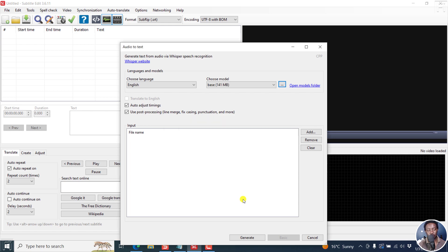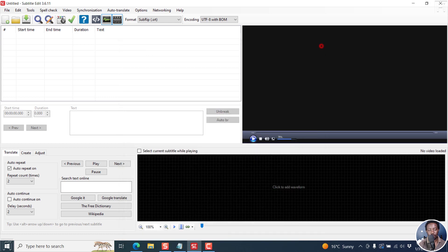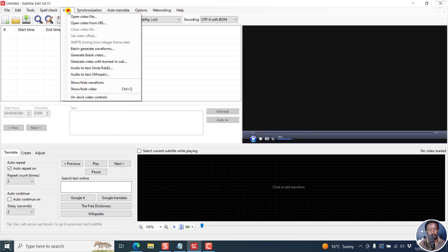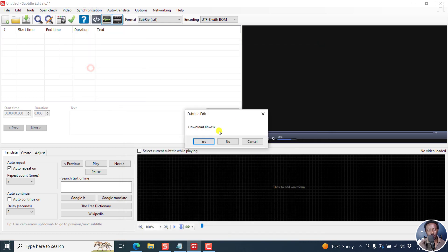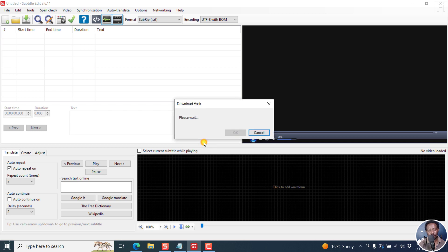Once the base model is done downloading, it's available for use. We can actually cancel this. And then we can actually just download the LibVosk. Just this. Nothing else. We are not going to download the model.